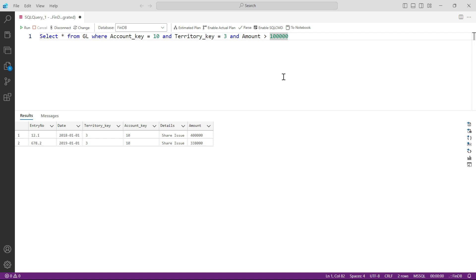Just a small thing: please do not apply the conditions on date and the text here, because that is a little bit different. I will be showing that to you in the next lecture.